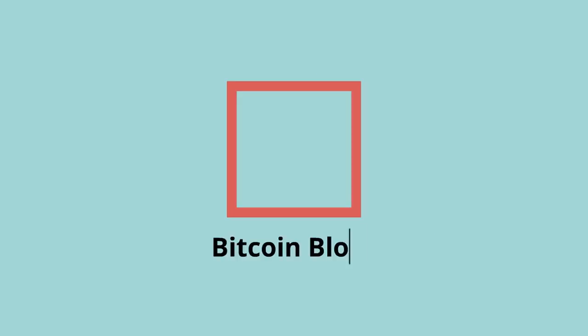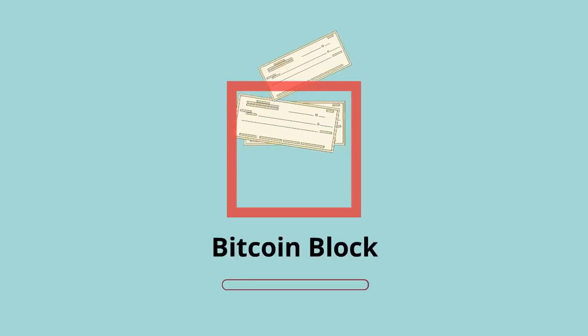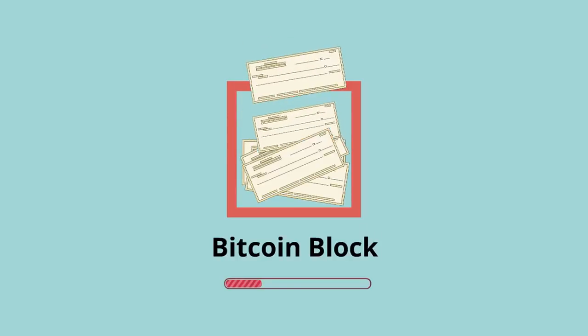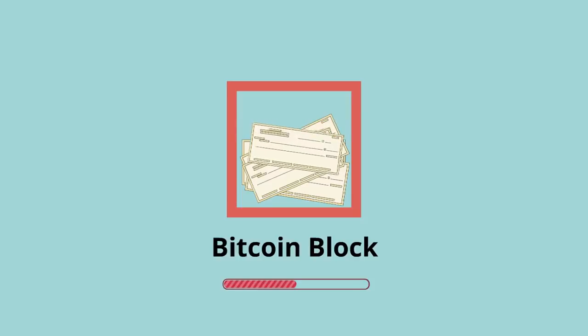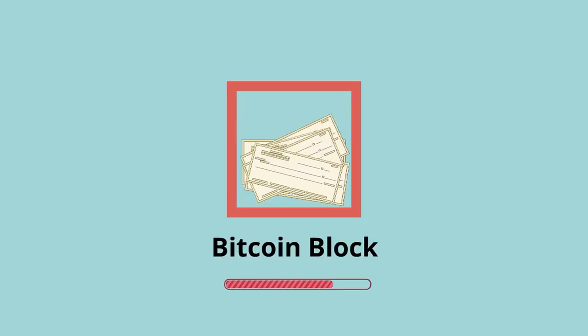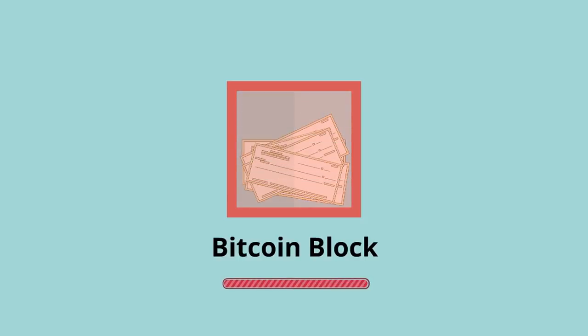A Bitcoin block is like a box of signed checks or transactions. Much like physical boxes in the real world, Bitcoin blocks have a limit on how many transactions they can contain. Right now, those boxes come in a standard 1MB size. You can put just a few checks into the box so that it's almost empty, but you can't overfill the box.